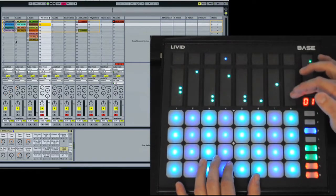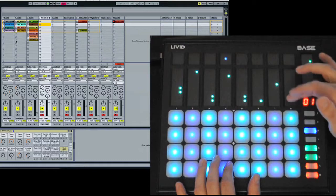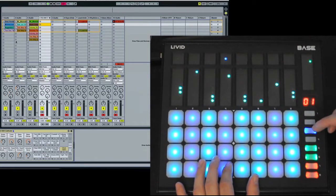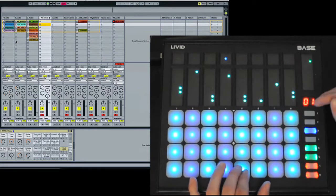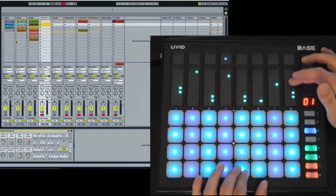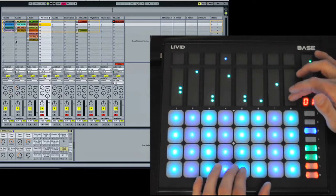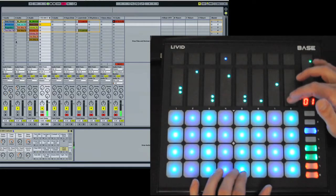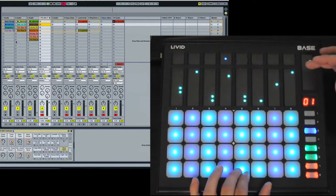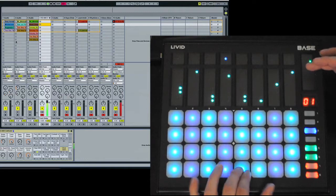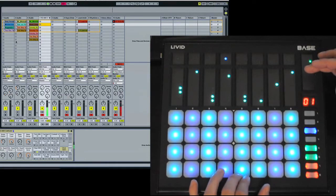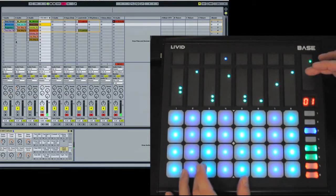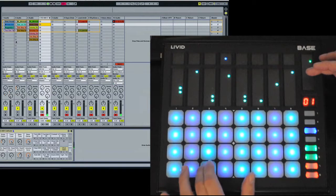And the faders in mode three, when you're on an instrument, will control the macros for that. So right here, the velocity sensitivity turned way down, but if I turn it up, I can get variable pressures.